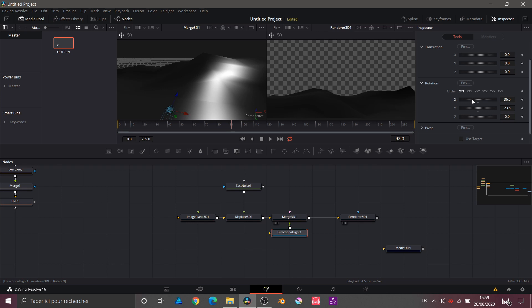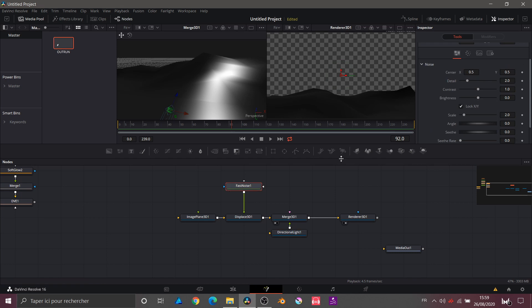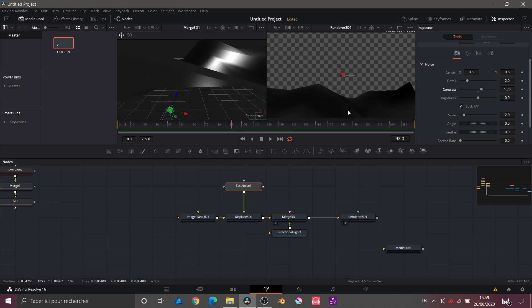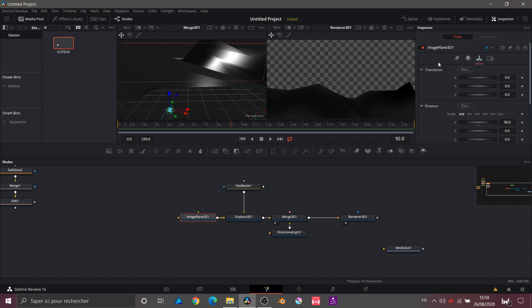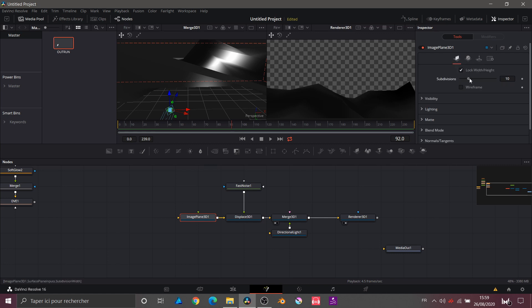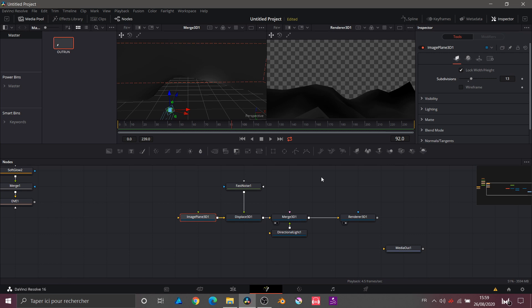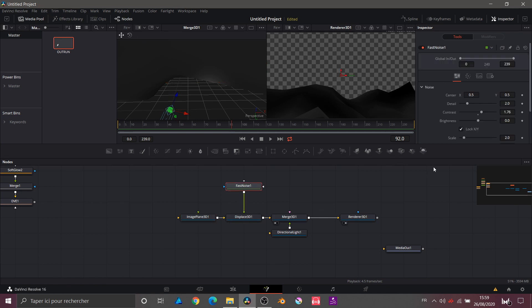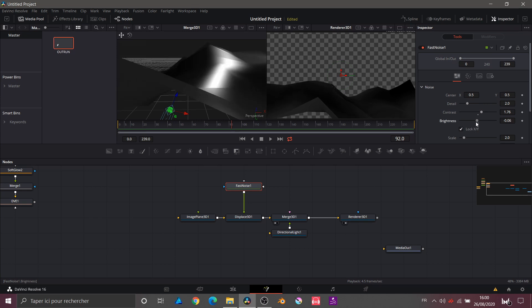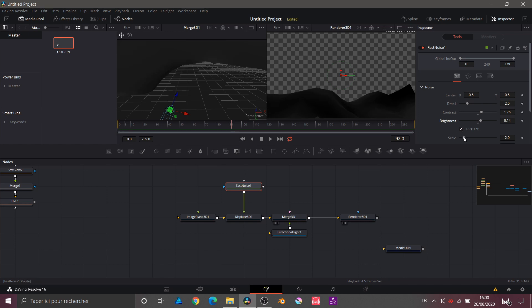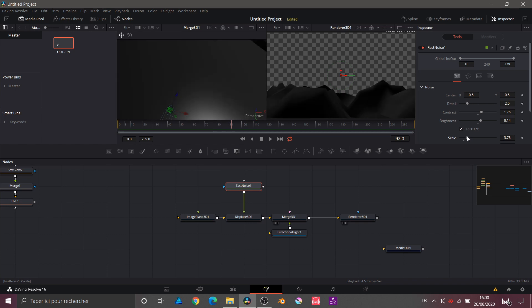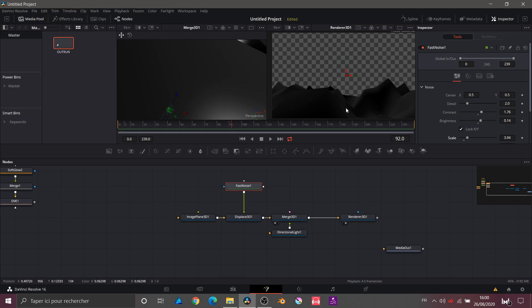For now the light isn't what interests me most — I want to go into the Fast Noise and start working on the object. I can increase the contrast to get more detail. I can also go into the Image Plane controls tab and increase the subdivisions. In the Fast Noise, I can lower the brightness to raise or lower our object, and increase the scale. I'll choose something I'm happy with.